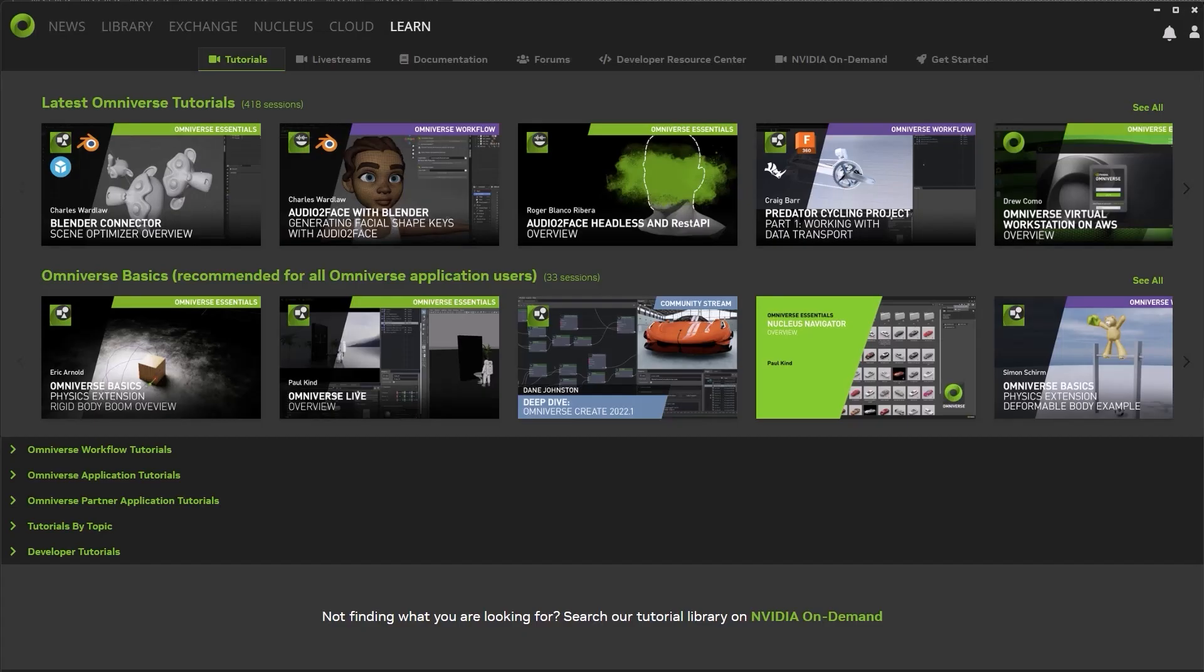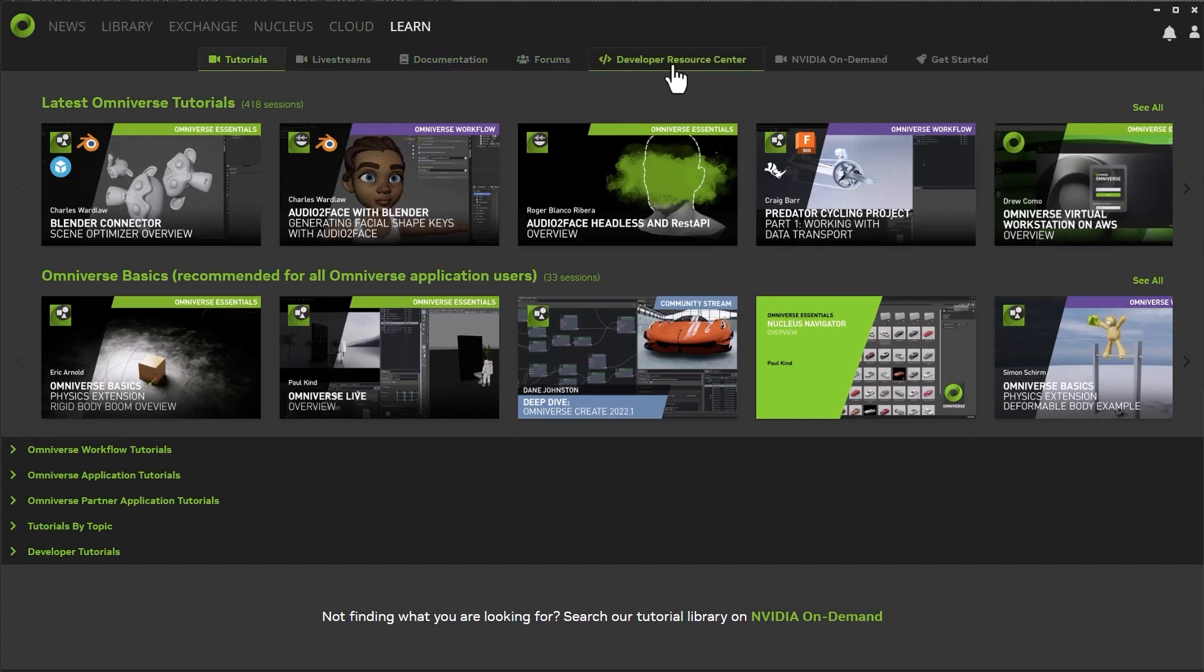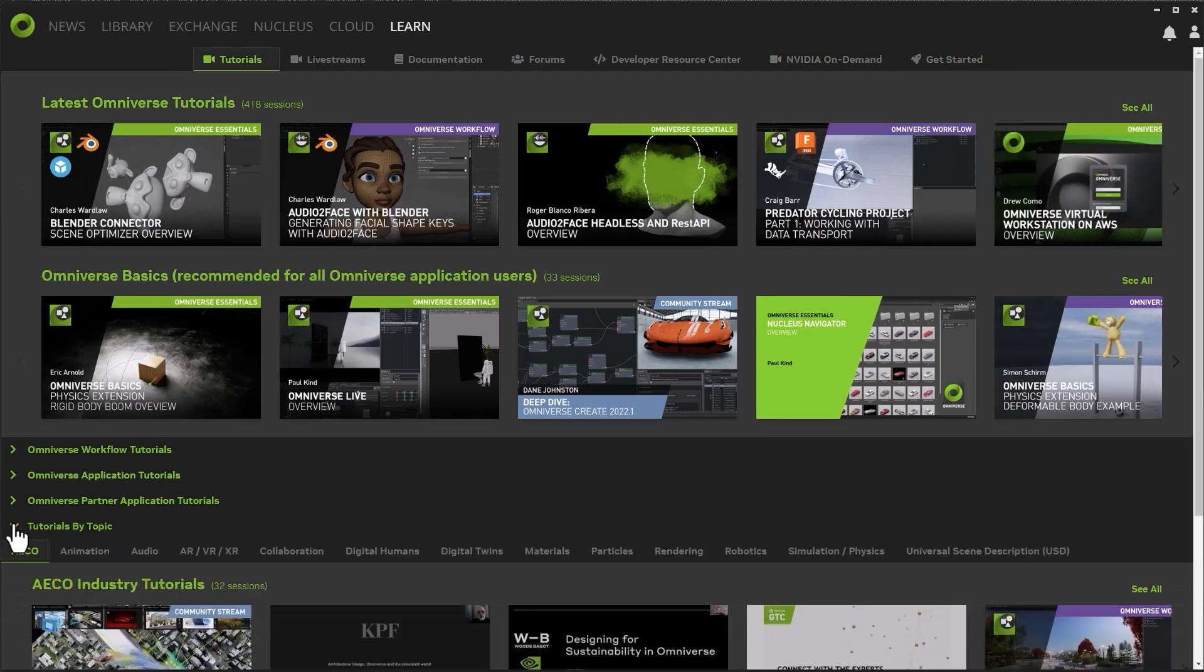If you'd like to find out a little bit more about Nucleus or Omniverse in general, head over to the Learn tab inside the Launcher. Here you can find a wealth of information including live streams, tutorials, forums, documentation, and lots of other resources that you can use.